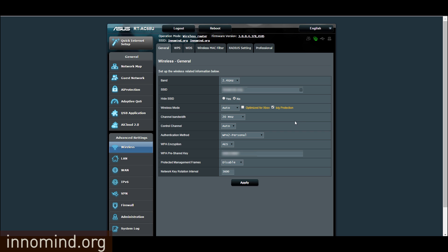Right now after you set it to 20 on both bands, you hit apply and also go to professional.